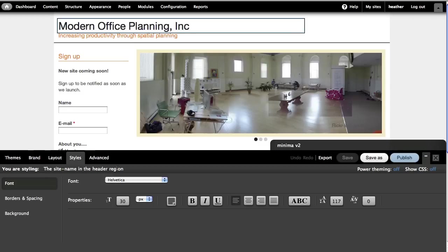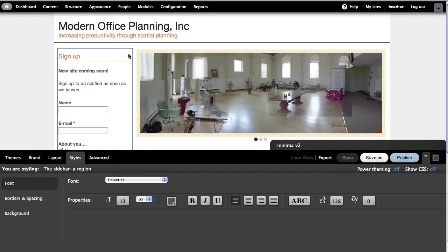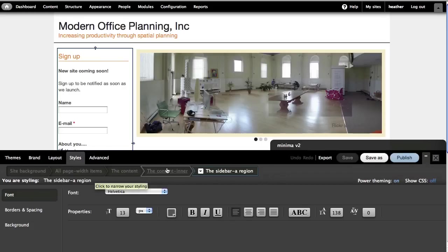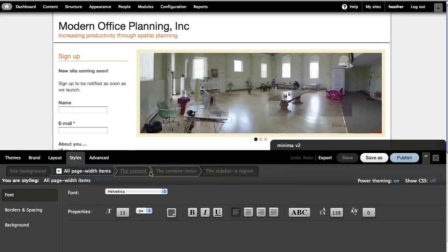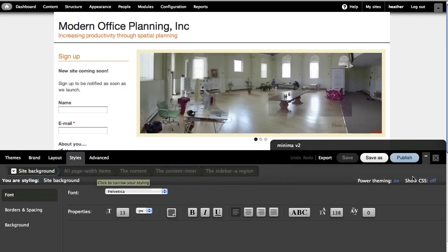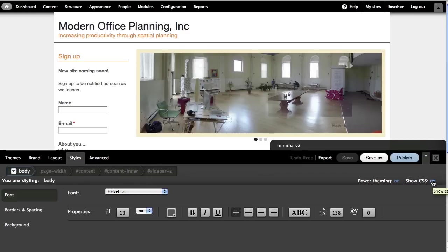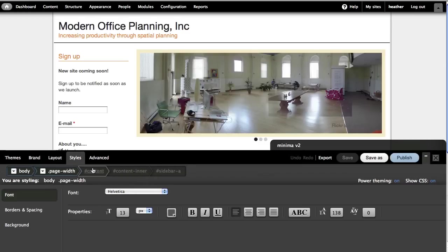Here I can see I'm selecting the site name in the header region. When I turn power theming on, I get a series of pucks. They're like buttons where I can select parent elements. If you're familiar with CSS, you can also show CSS and see whether you're working with an ID or class selector.